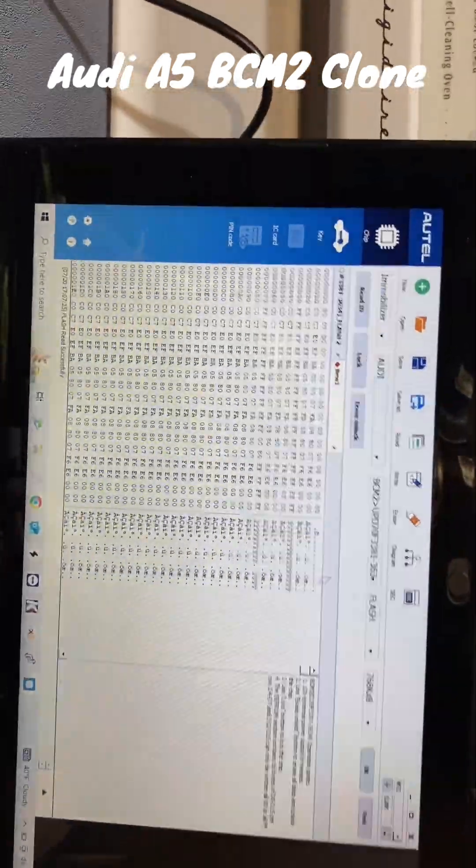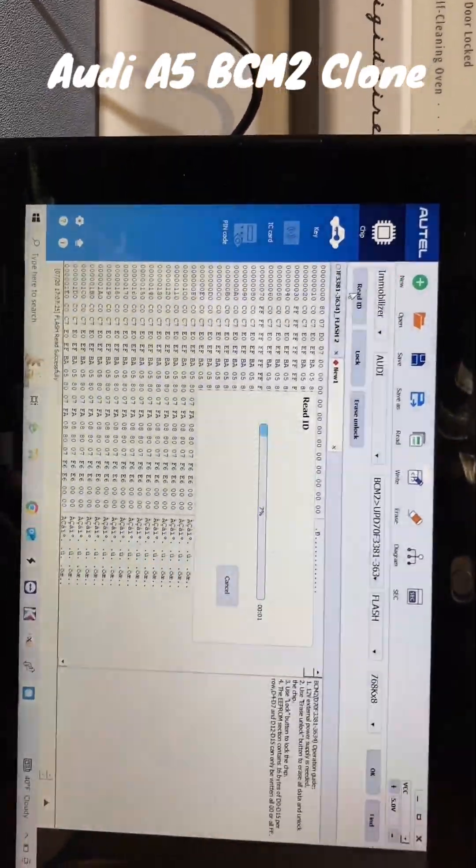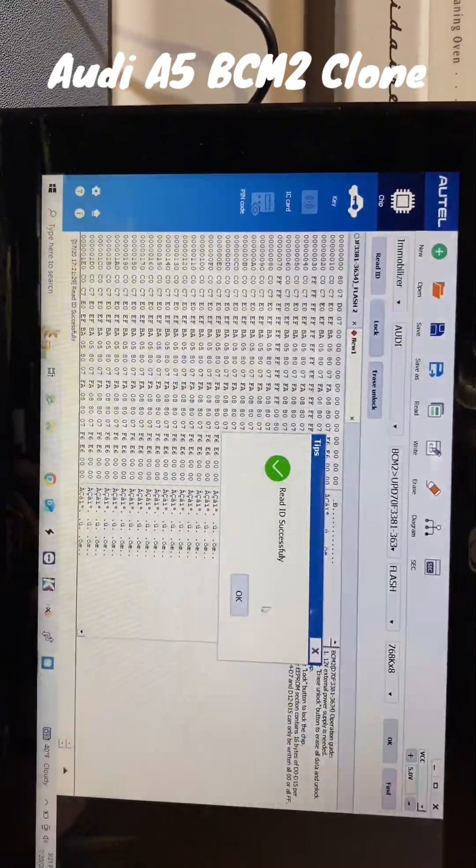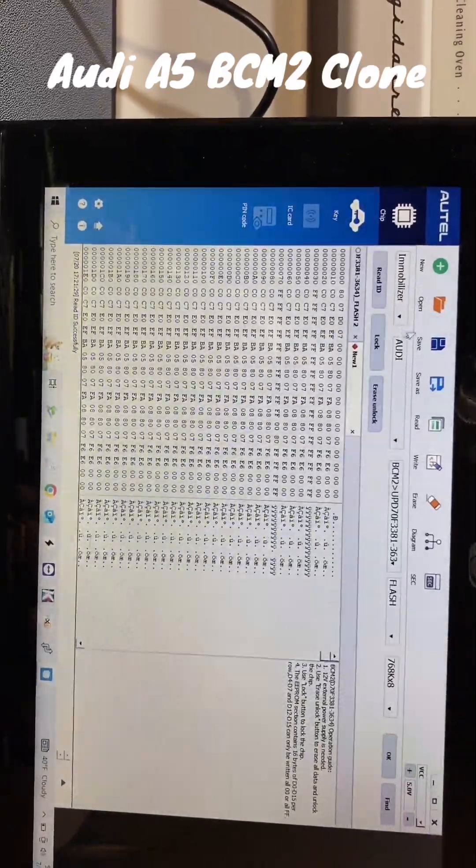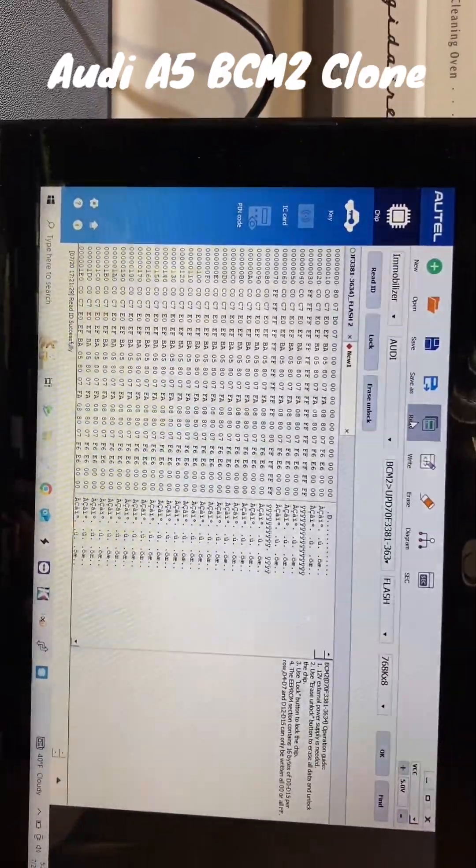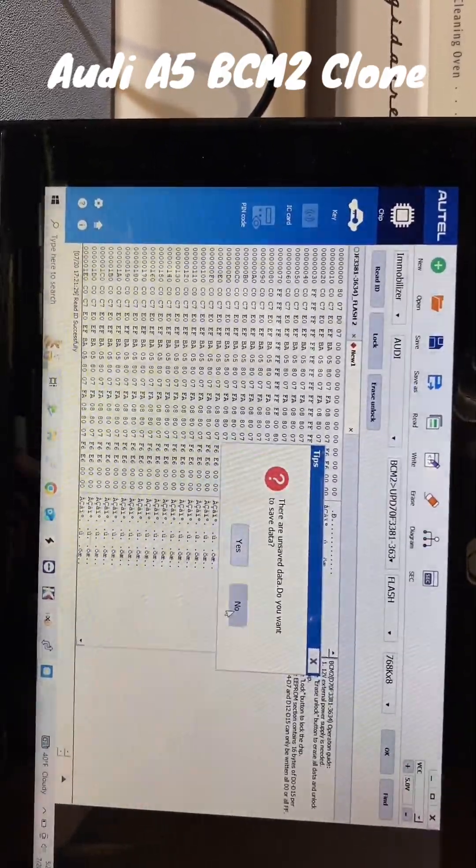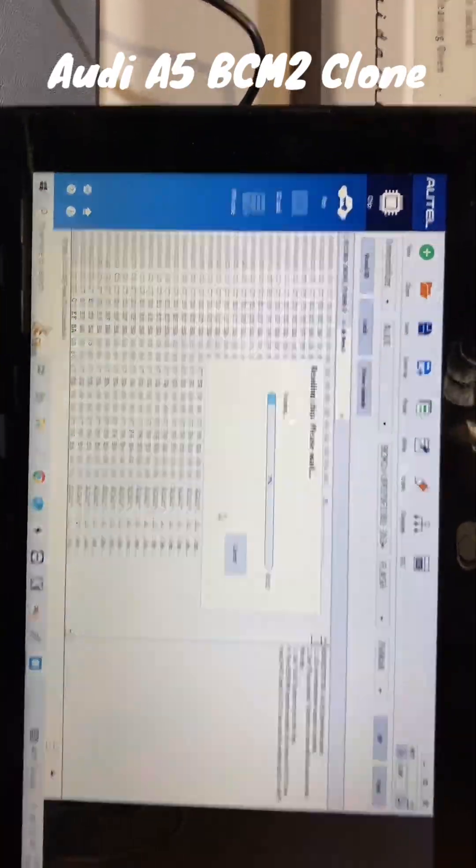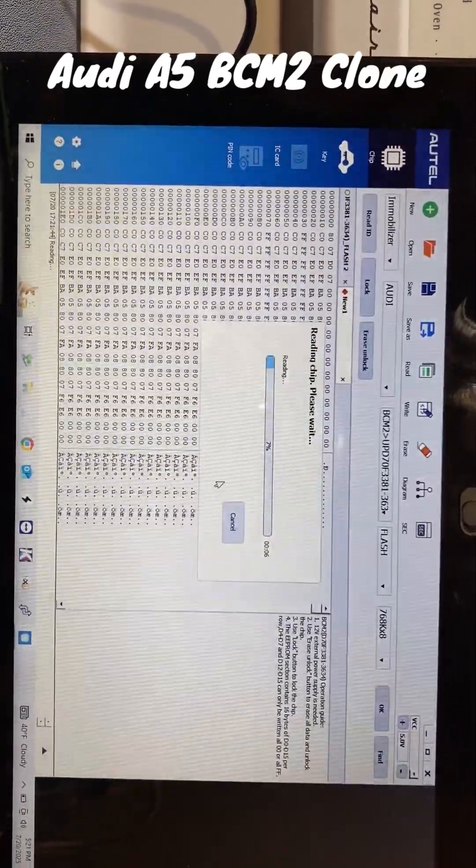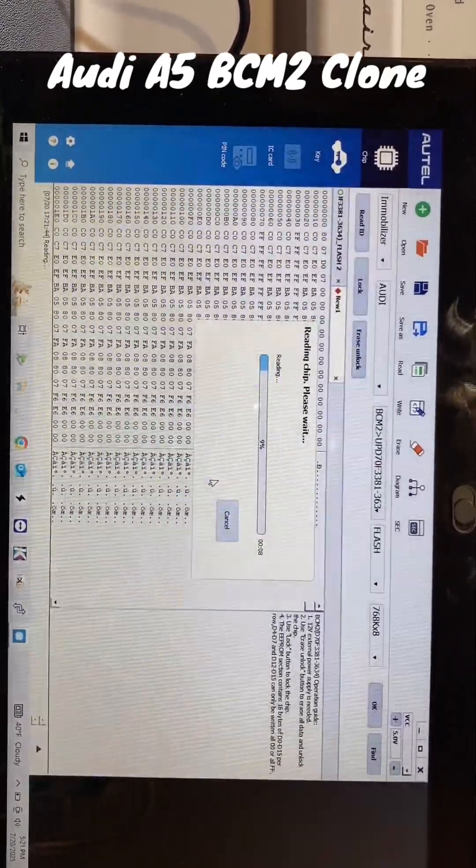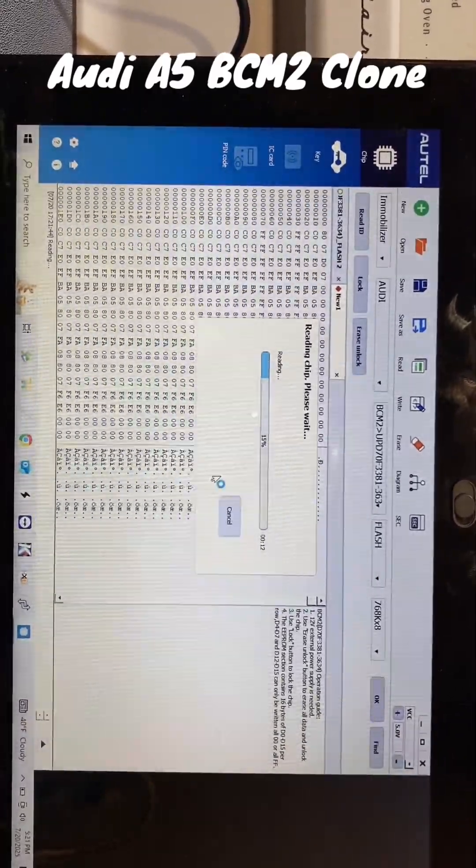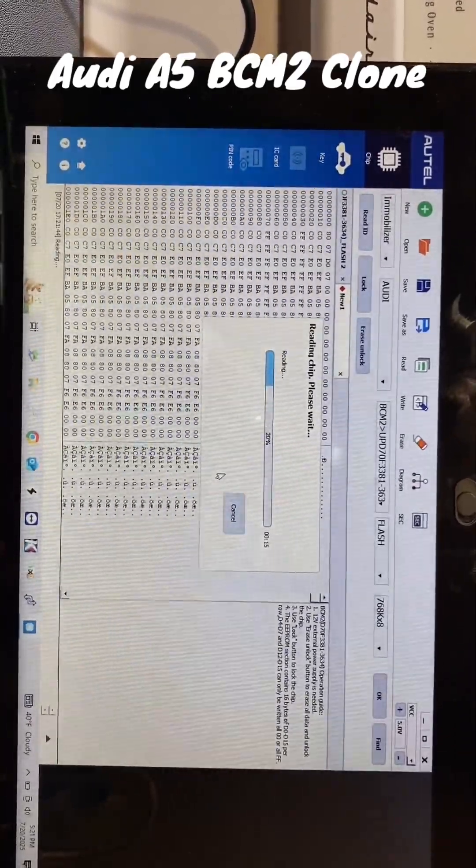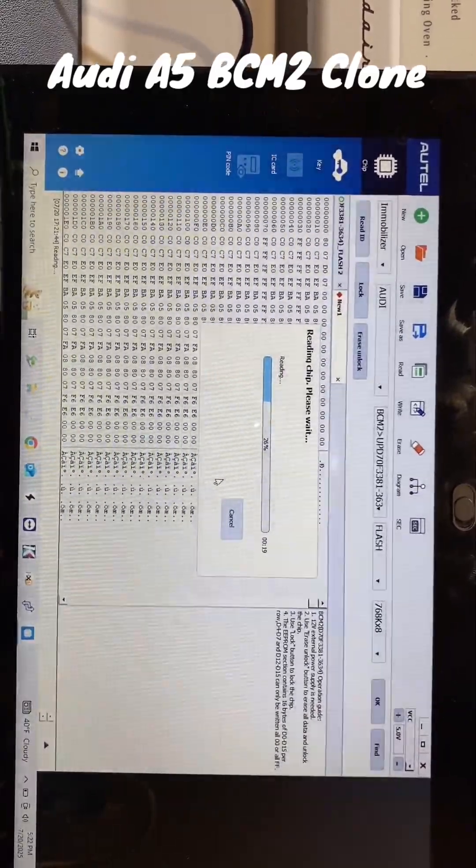We're going to go ahead and read the ID. Oh, that's a good sign. If it gets past seven percent, we're doing good. Looks like it's going to read what's on this chip. So once it reads, we will erase and unlock it, and then we'll write it.